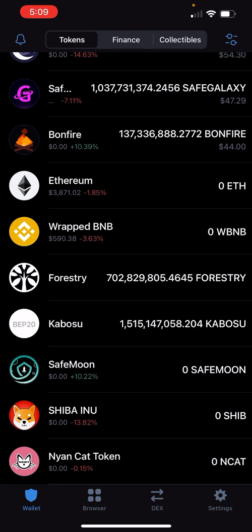That is how you buy SafeMoon. Thank you guys for watching — make sure you like and subscribe, drop comments in the comment section below, maybe you guys can help each other out. I am not a financial advisor — risk your money at your own risk. Do not risk anything you are not willing to lose.